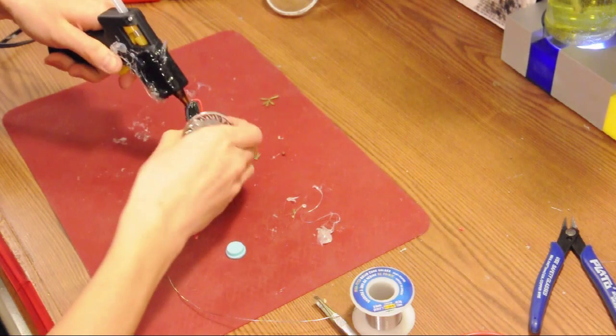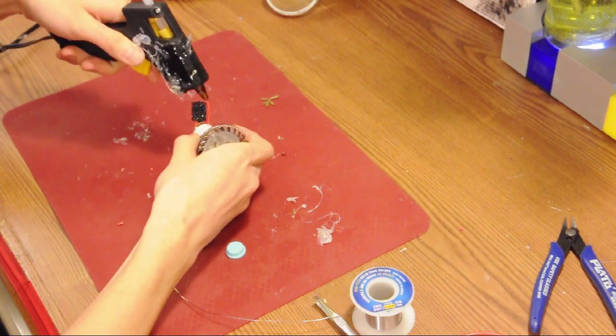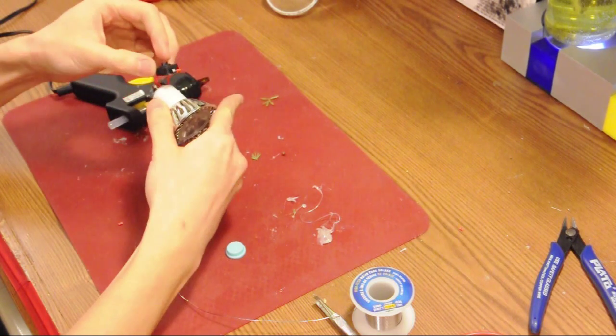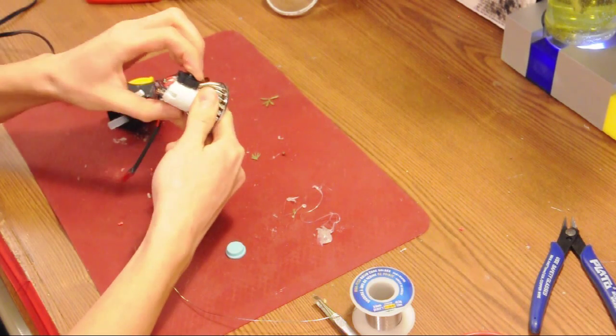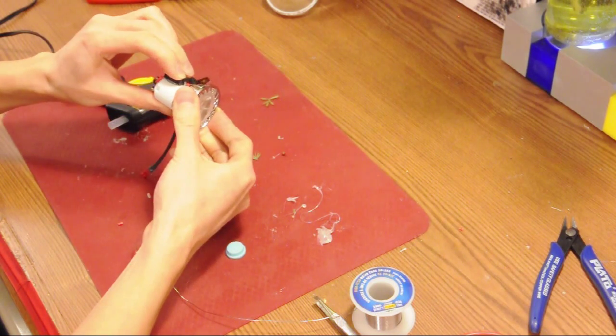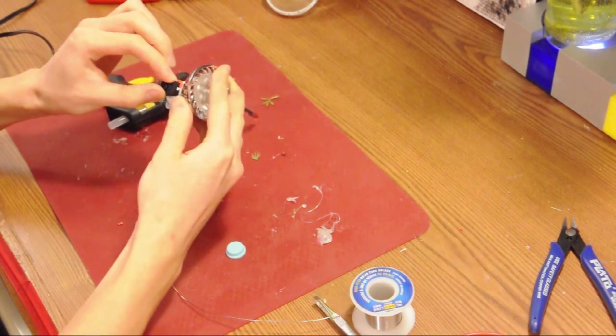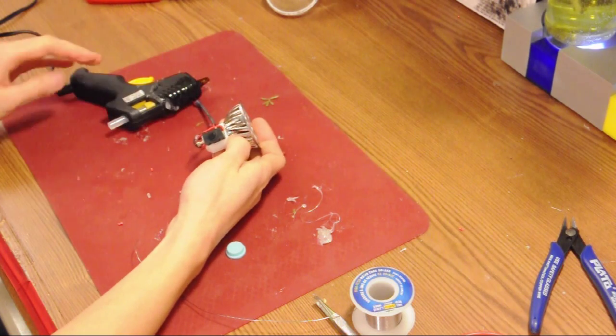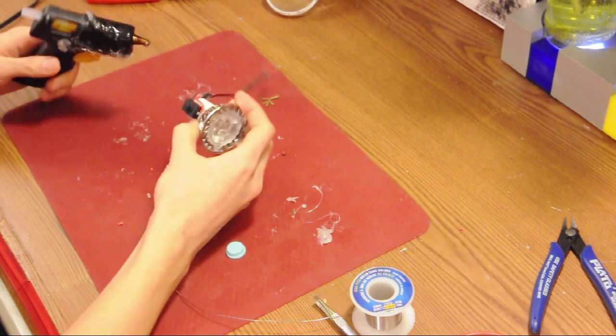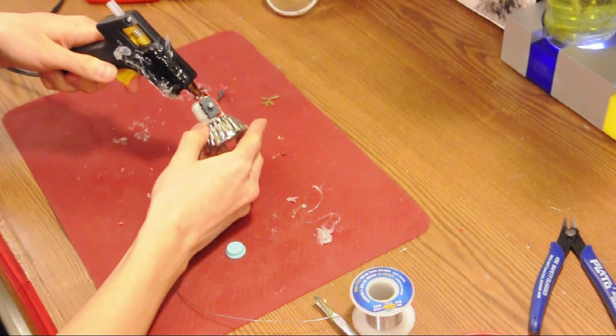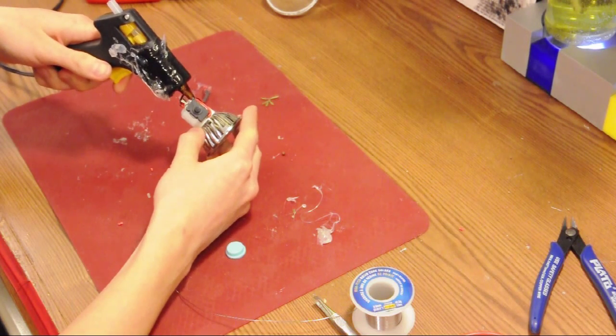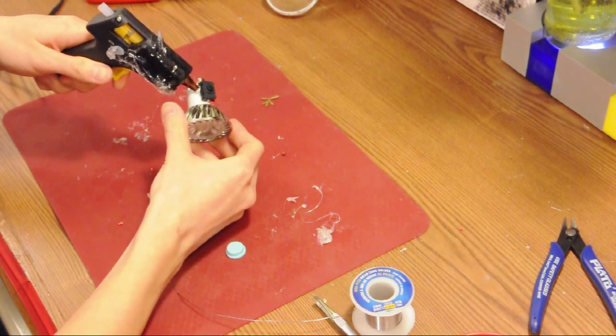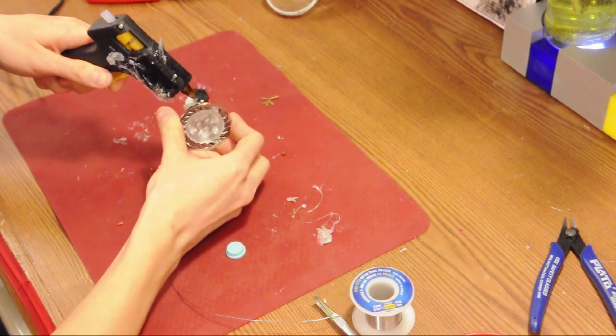So we'll glue liberally on the back of the switch and glue it down to the top of the light. Once we're happy with its position, then we will apply glue over the exposed metal connectors so that we can't short them.